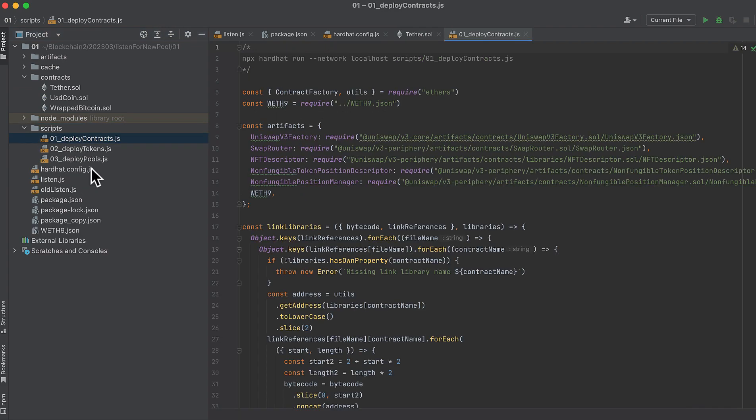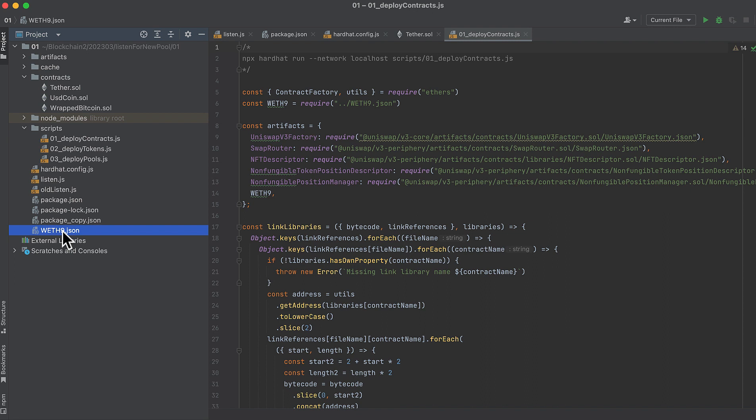In the scripts directory are my personal scripts for deploying Uniswap v3 contracts and pools locally. I've explained how these work in some other videos, so see my Uniswap v3 playlist for more information on that. I've also dropped the wrapped ether artifact into the root directory.